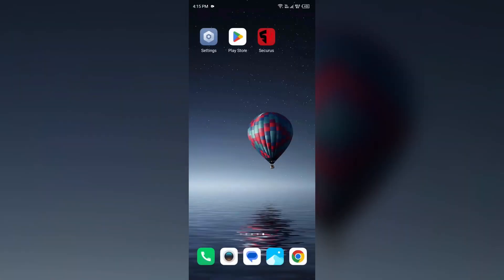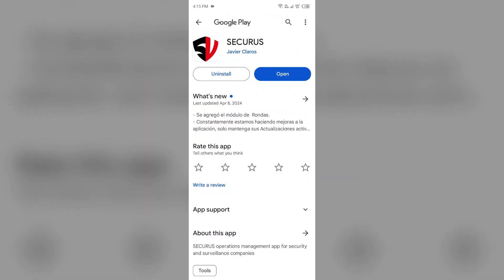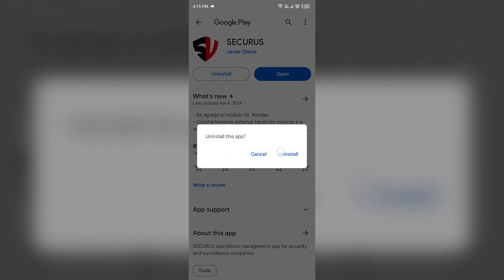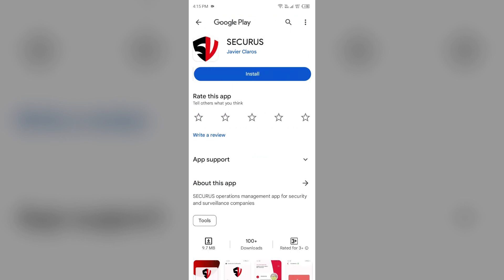Fifth solution to fix this problem is uninstall and reinstall the Securis app. For that, again open your Play Store, search for the app, and then select uninstall. Once uninstalled, reinstall the app by clicking on the install button.